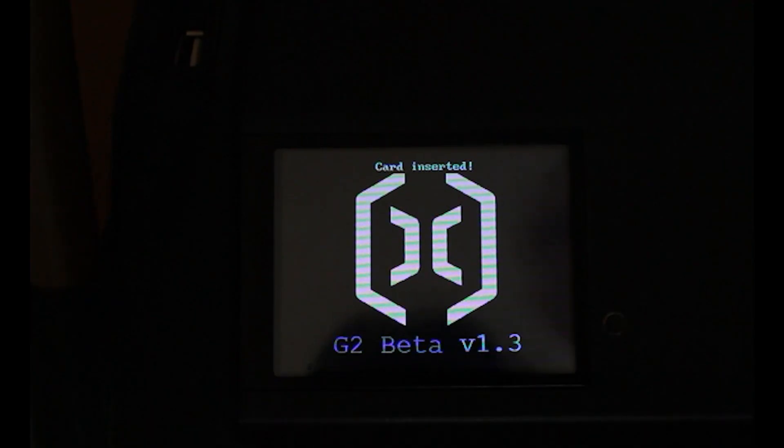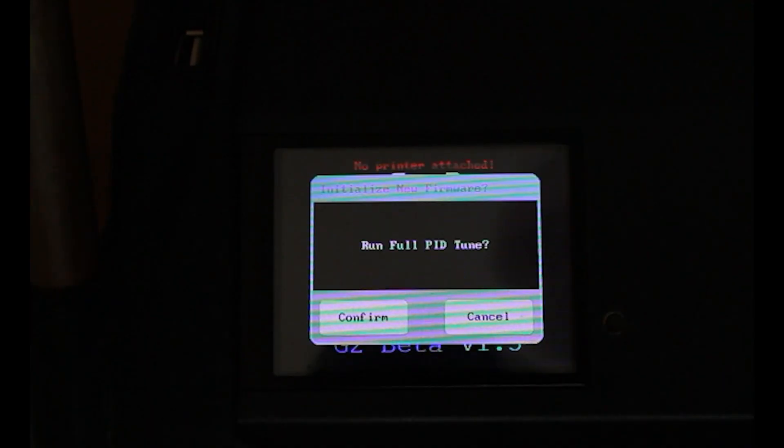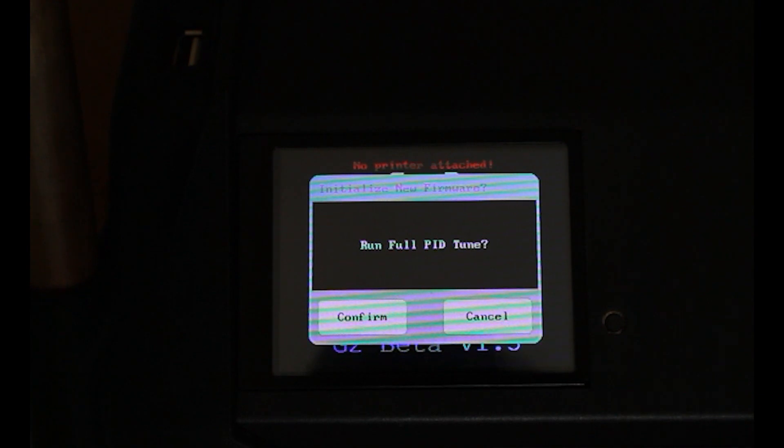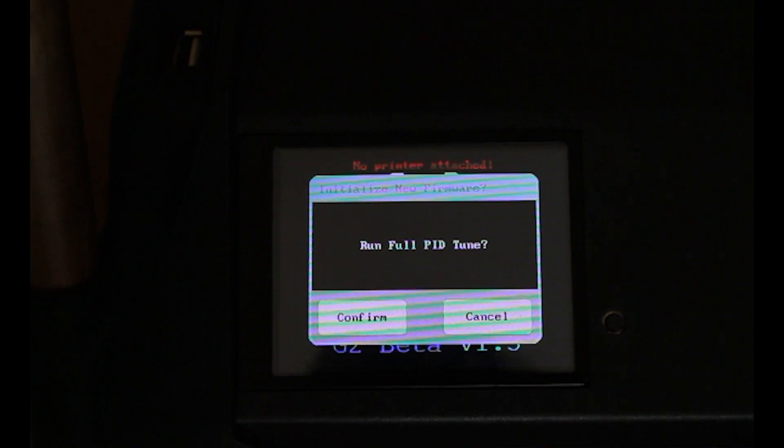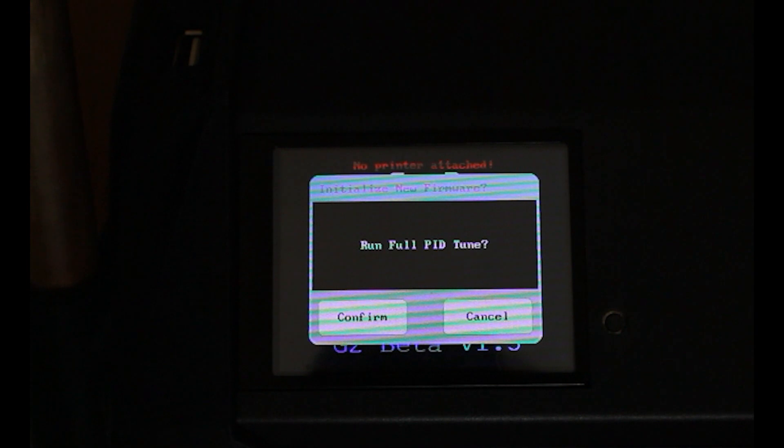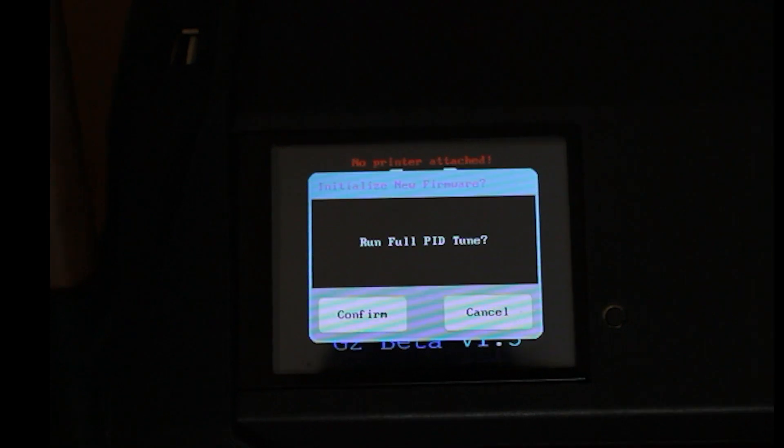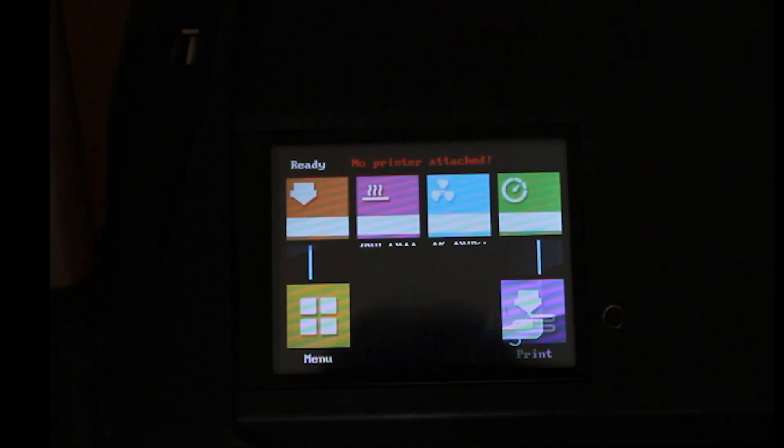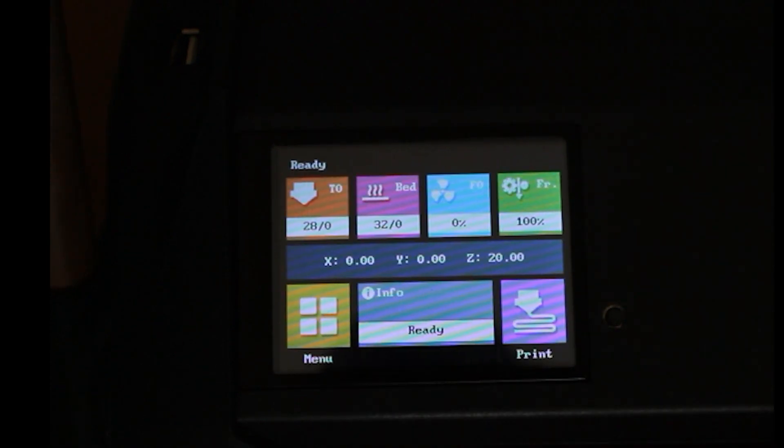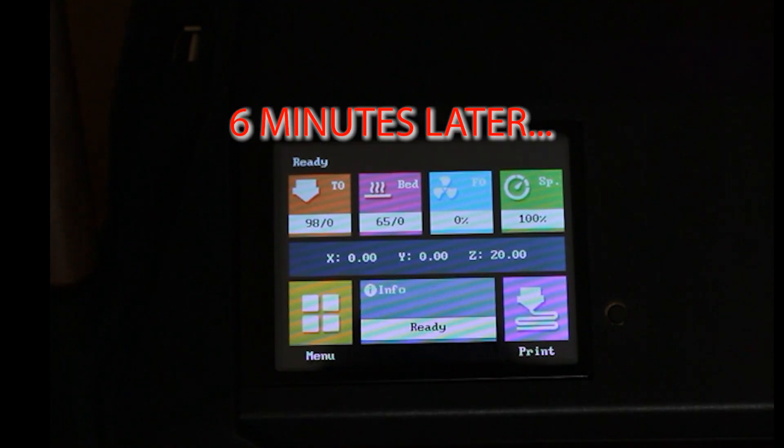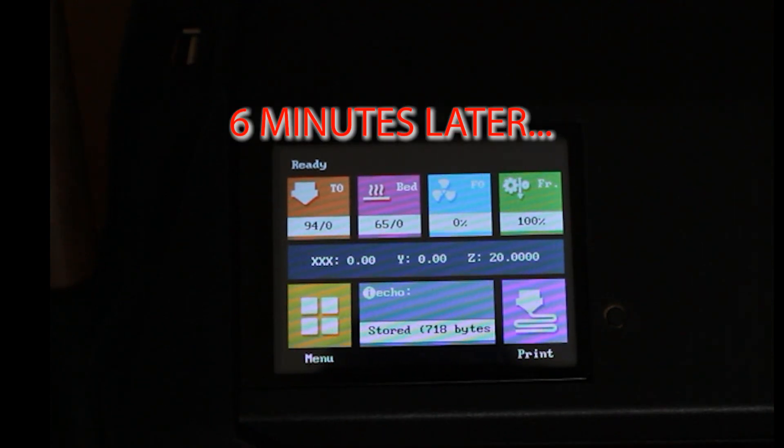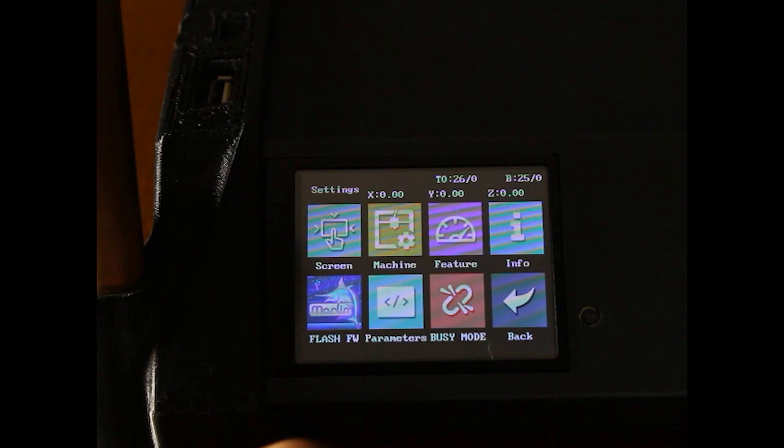One thing I forgot to mention is PID tuning. You'll definitely want to PID tune the bed and the hotend. It will automatically prompt you, but if you ignore the dialog you can find PID tuning in the menus later. It will take a while so let it finish. You'll know it's finished when the fan shuts off.